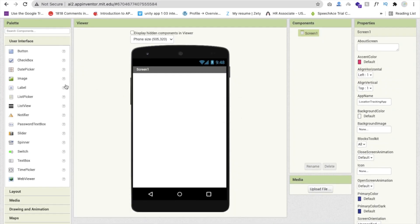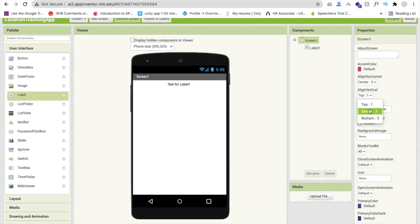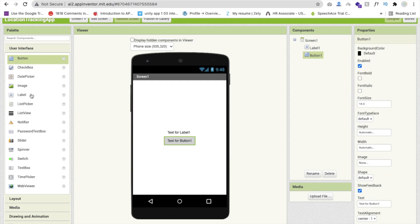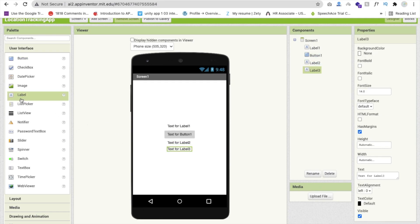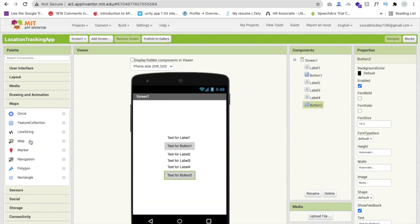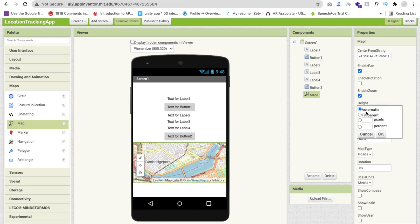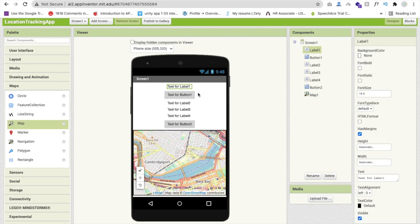Let me just design my app here first. I will use one label and click on that screen and make sure align horizontal and align vertical should be in the center. We need to drag and drop one button. Then we need three more labels here — two and then three. And we need one more button, two for track location, and we need one map. Click on map. You can see that map. You can set the map width to fill parent.